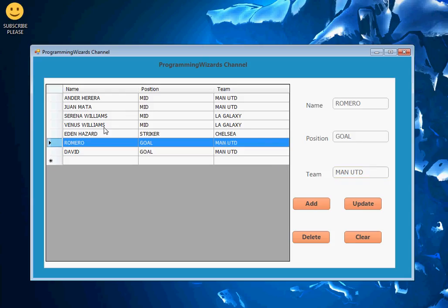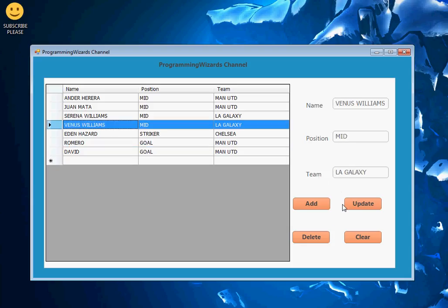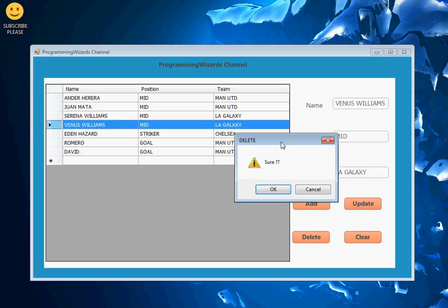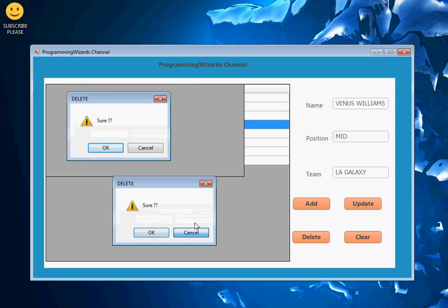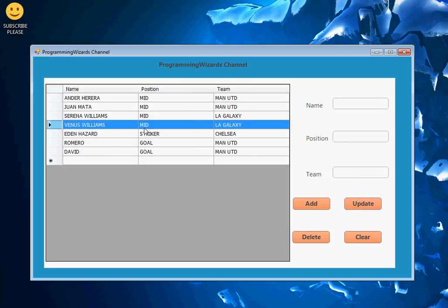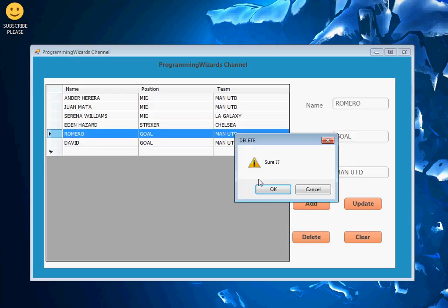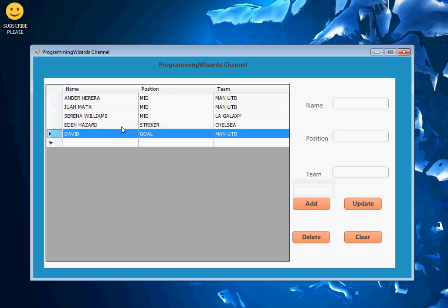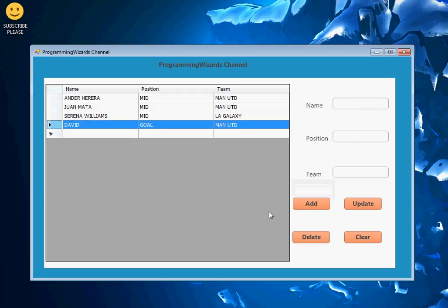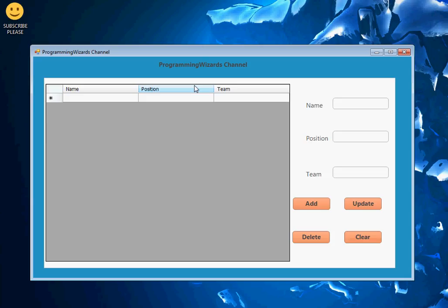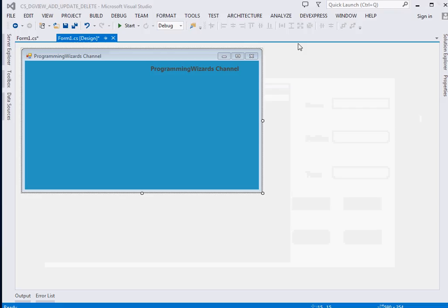If I click Update the data gets updated. What about if I want to delete a single row? I choose the row, it brings me a prompt. If I click Cancel it does not get deleted. If I click OK it gets deleted. If I want to clear everything from the DataGridView I just click Clear and everything gets cleared. This is what we're going to build - let's get started.